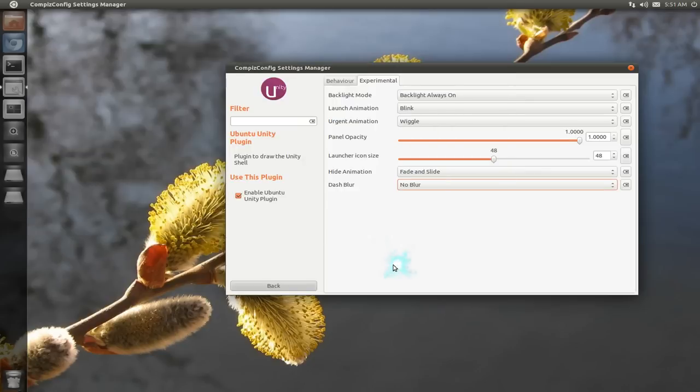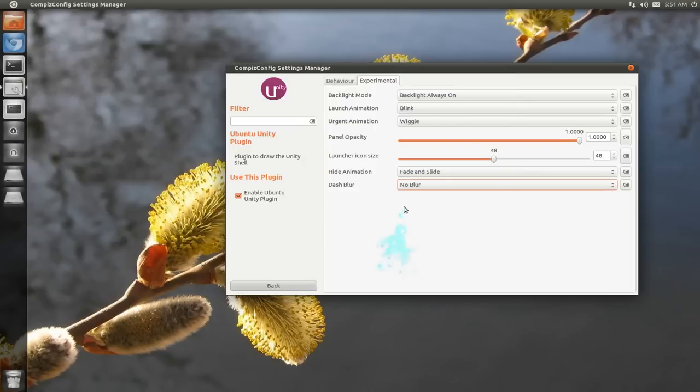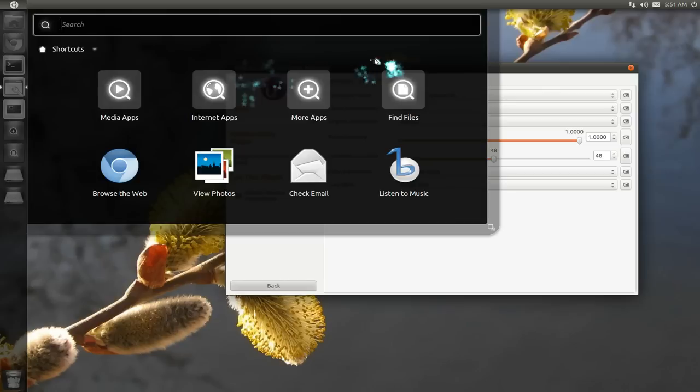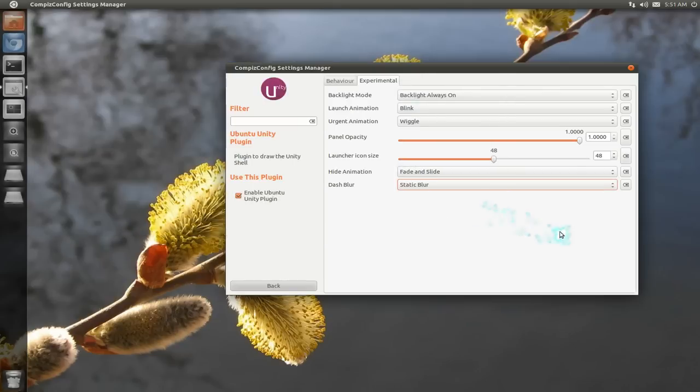So I'm not really sure what animation is that right here. I really don't see any difference. Blur or static blur, it's the same shit.